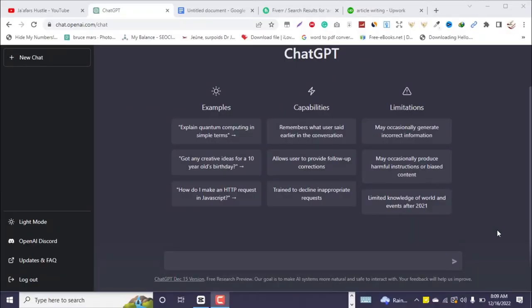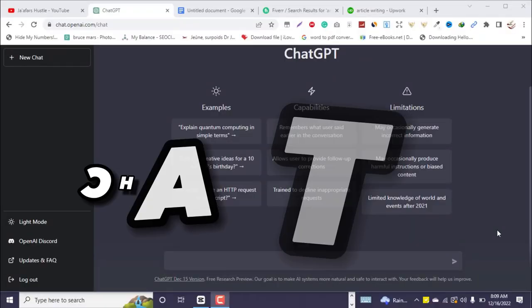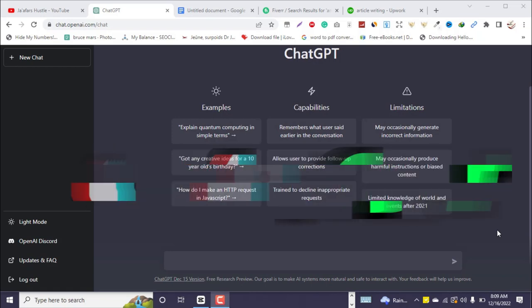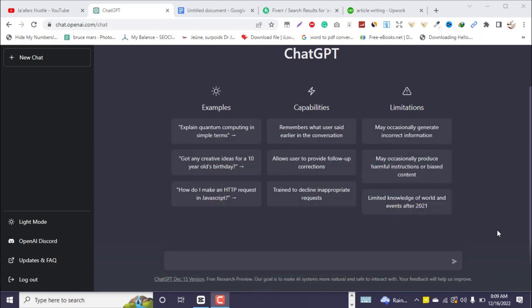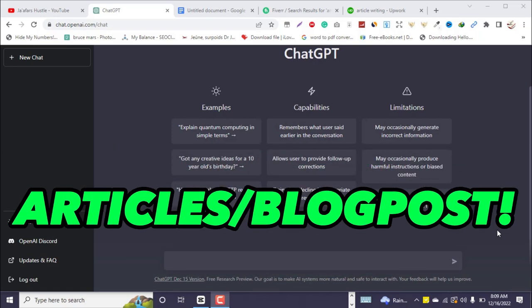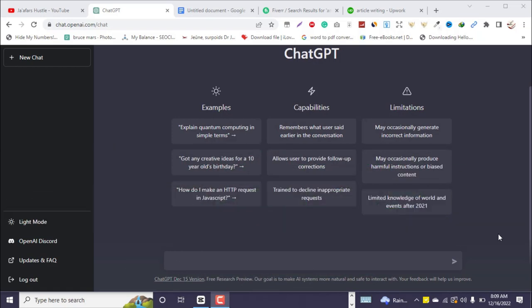Hey, what's going on guys, it's Jaffrey here once again. In today's video I'm going to show you how to use ChatGPT to make money online writing articles or blog posts. So without wasting any time, let's get started.